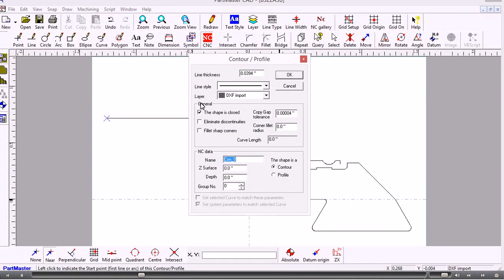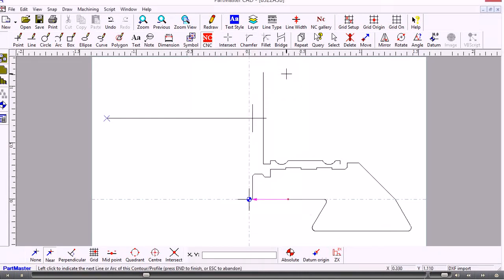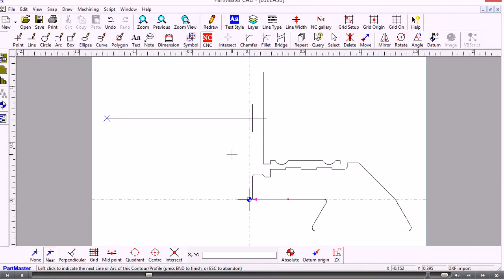And in general the shape is closed which it is. So I just need to give it a depth.